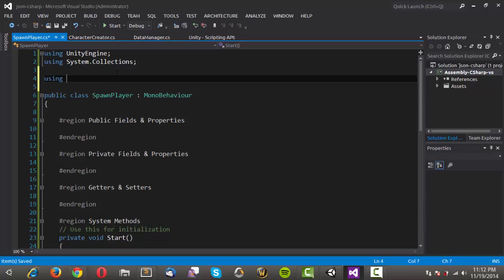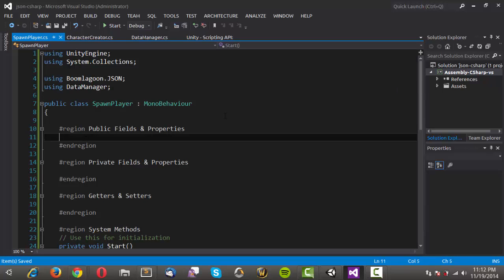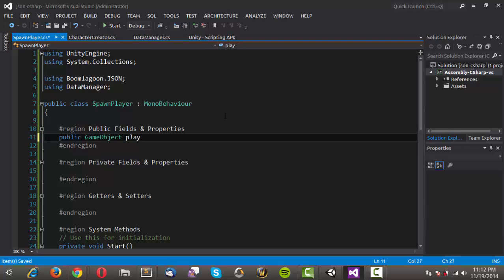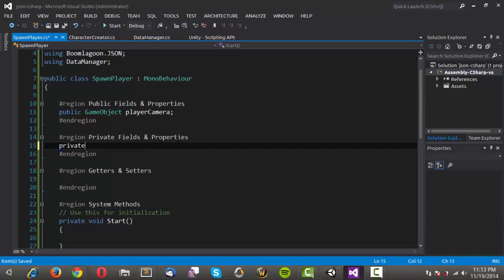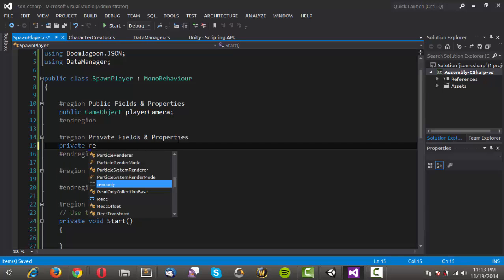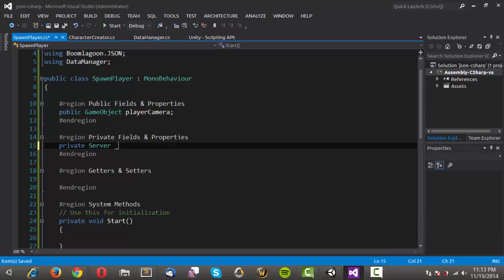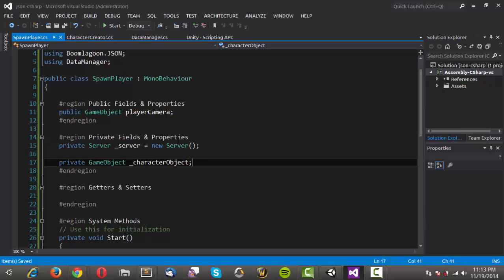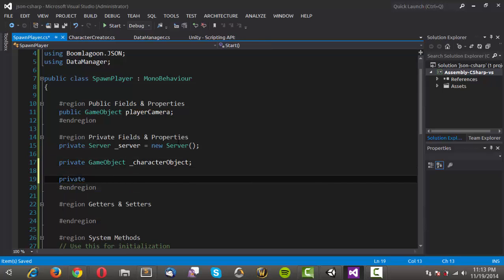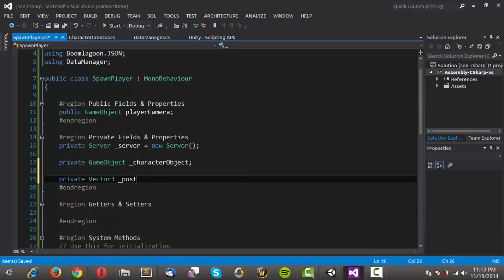In here we're actually going to do the same thing that we did in our character creator. We're going to use the boom lagoon JSON library and we're going to use our data manager. Now the first field that we're going to need is a game object. We're going to need a reference to our player camera. And we'll also need a private reference to our server. And we'll call that server. And that's equal to a new server. And we'll also need a private game object. And we'll call that character object just as before. And I'm also going to make a private vector 3. And we're going to call this position.